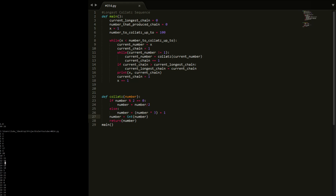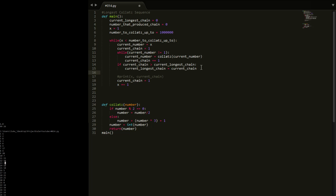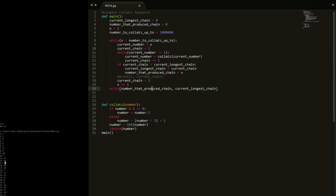Now we need to increase this to 1 million. We'll get rid of the print statements because they'll slow things down. And whenever we catch a new longest chain, we need to record what number produced that chain, since that's the answer we want to output. So number that produced chain equals x.